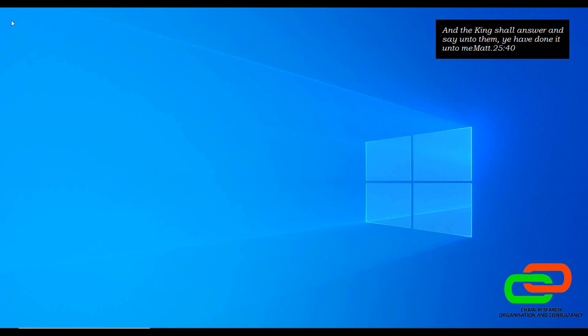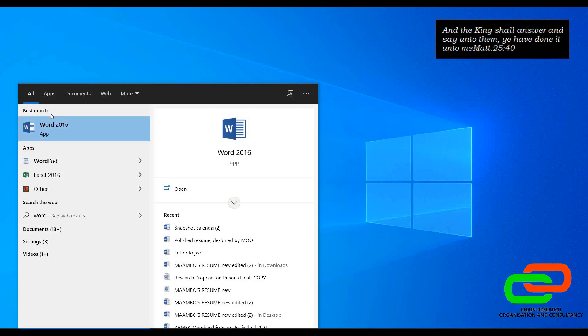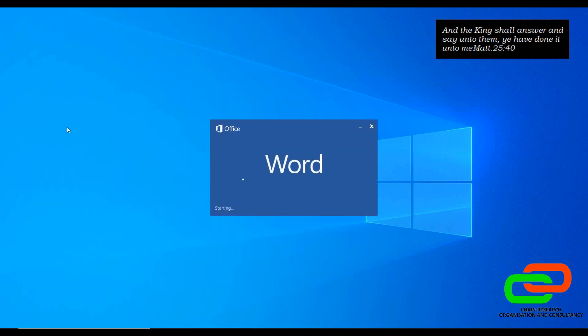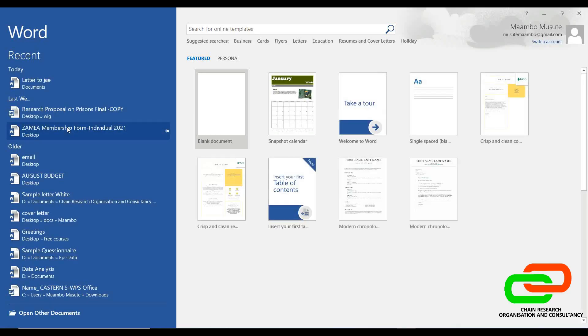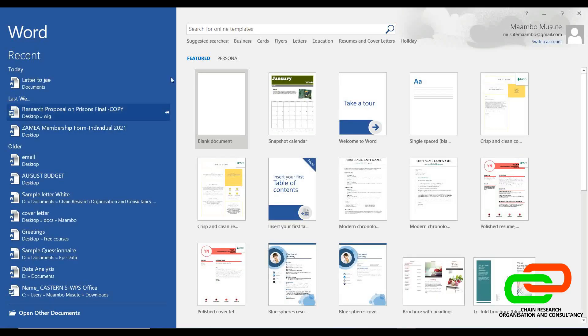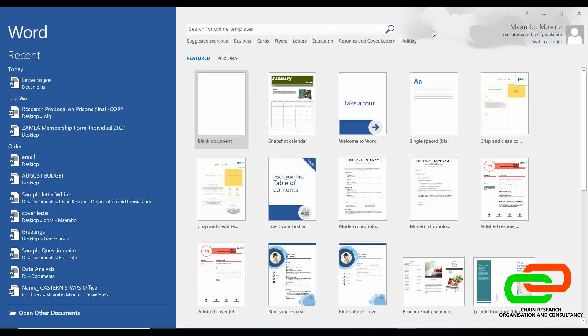Let us look at how Microsoft Word looks like and familiarize ourselves with the Microsoft Word interface. I'm using Microsoft Word 16. It doesn't matter which version you have — you could have 10, 19, 16, 360, Office Suite — most of the core or key functions are the same depending on which version you are using.